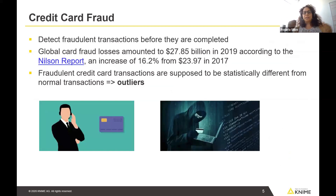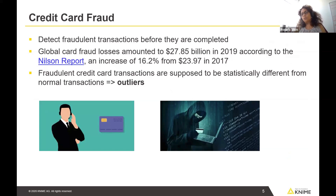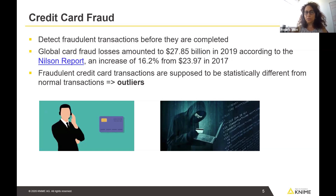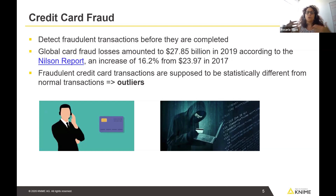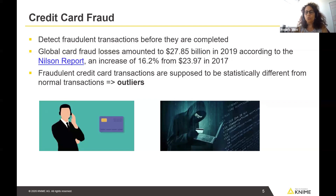So what does an outlier have to do with credit card fraud? Fraudulent credit card transactions are something that is statistically different from normal credit card transactions, so from this point of view they can be seen as outliers. Is credit card fraud a big problem? Yes it is. According to the Nielsen report, in 2019 there was a $27 billion loss due to credit card frauds — an increase of 16% with respect to the loss in 2017. So it is a problem, it's money, and it's a growing problem. If we are able to prevent fraudulent transactions, we are able to save money.